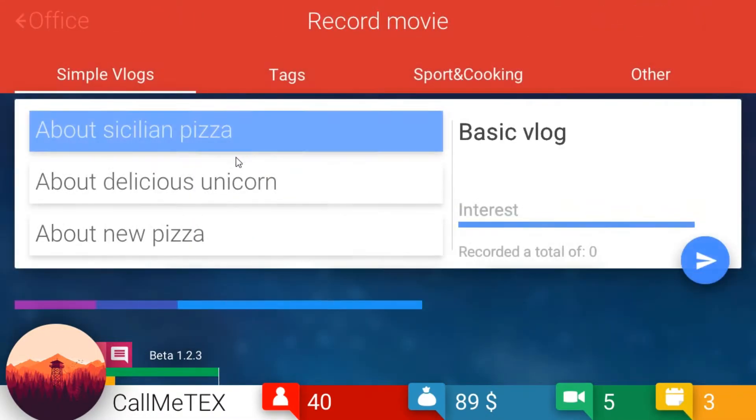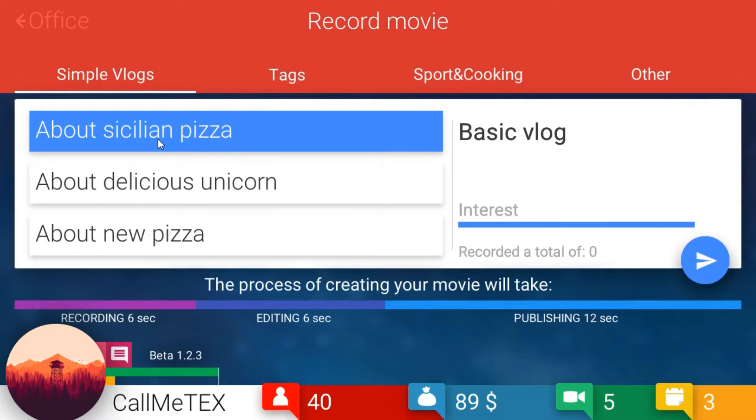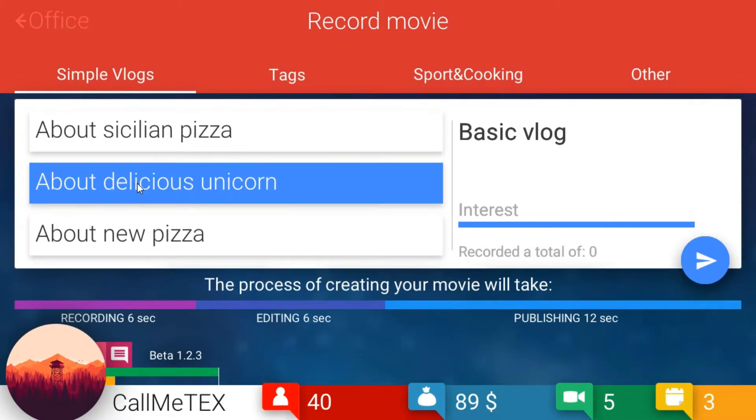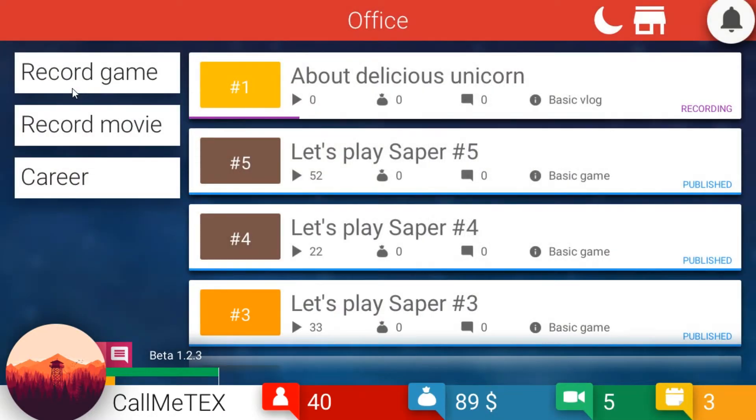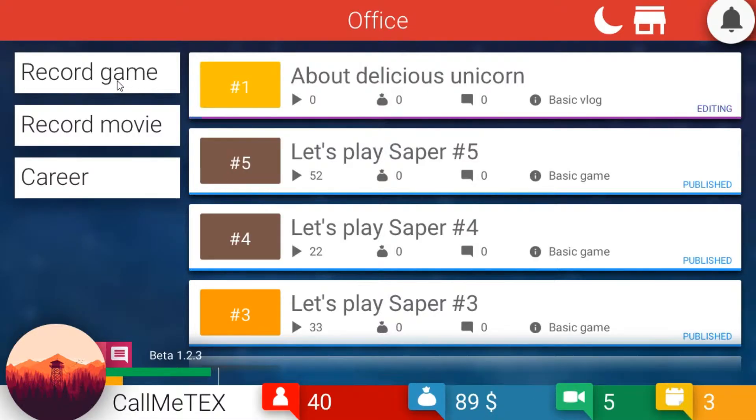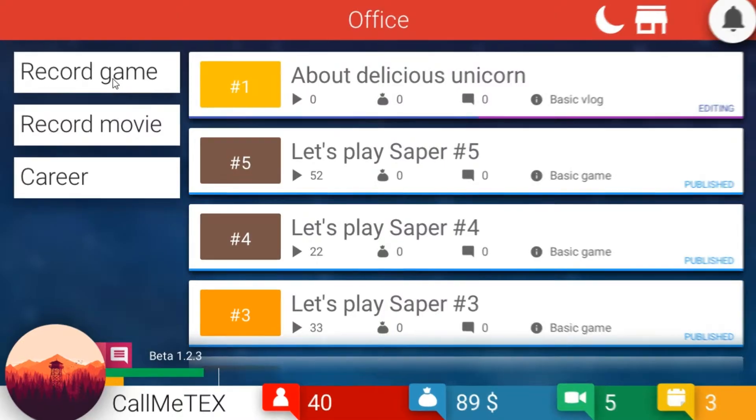Let's go ahead. I think I'm gonna grab basic vlog. Sounds good to me. We'll do that. Record a movie. Let's record a vlog about Sicilian pizza, about delicious unicorns. Ah, unicorns! They're so delicious. Yeah, go with that. I imagine they taste like Skittles. I don't know why, but that's what I imagine a unicorn would taste like.